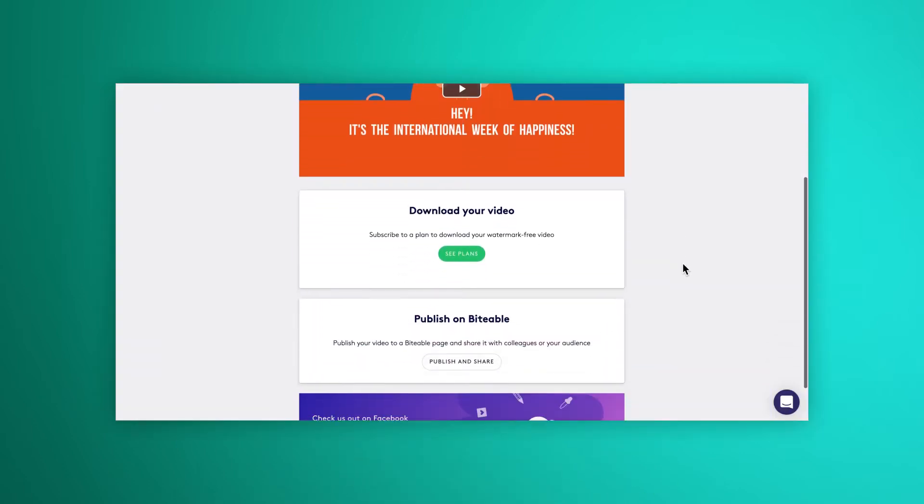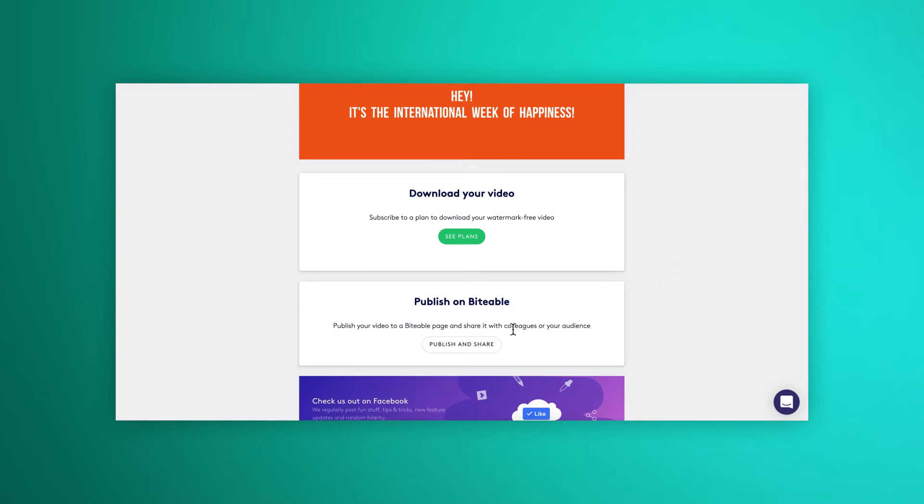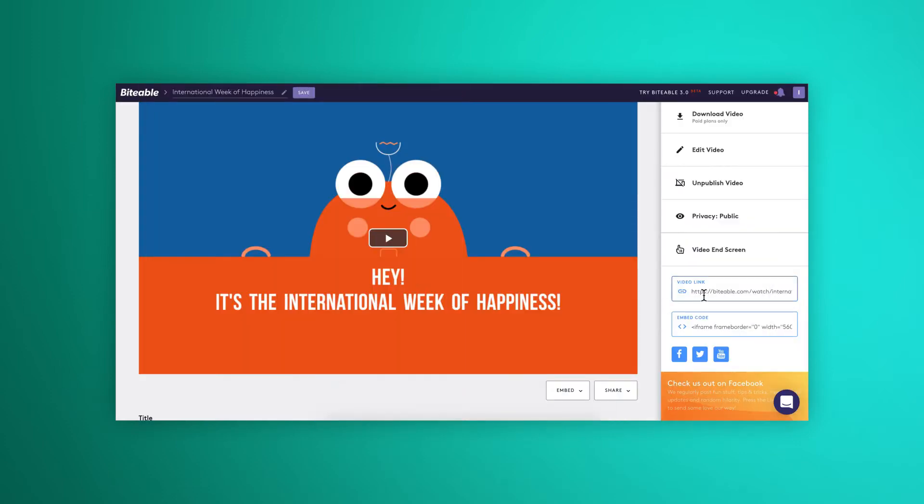So we've just finished building our video. If you're giving Biteable a try for now on a free plan, we suggest sharing it with your colleagues to see what they think. To do that, use the publish this video button and share this link.